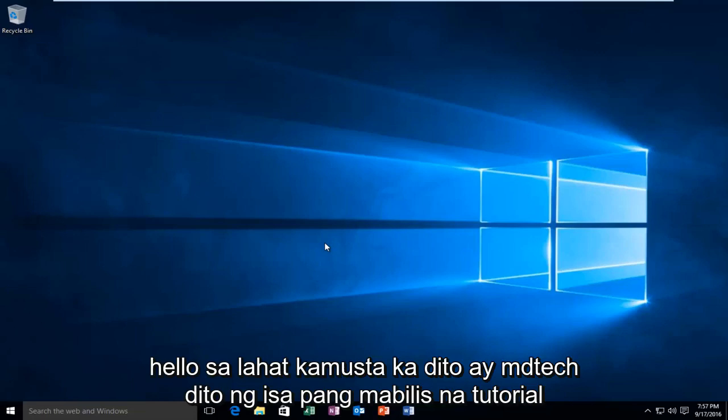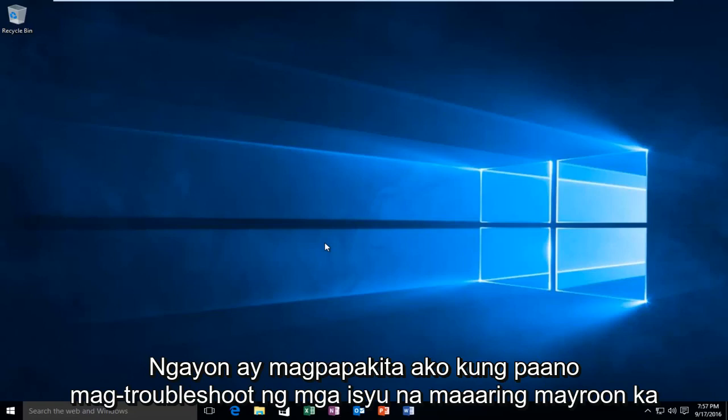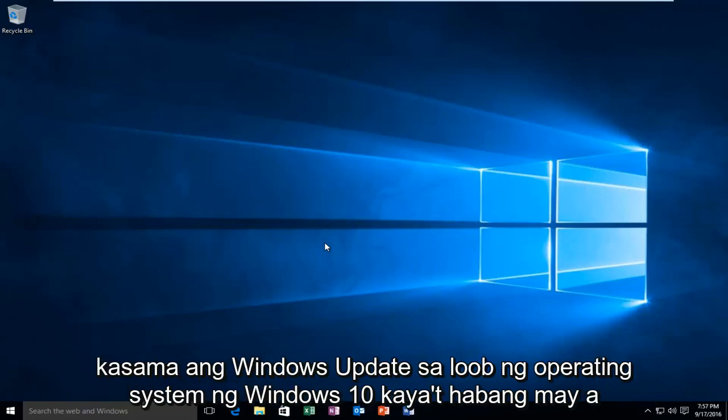Hello everyone, how are you doing? This is MD Tech here with another quick tutorial. Today I'm going to be showing how to troubleshoot issues you may be having with Windows Update within the Windows 10 operating system.